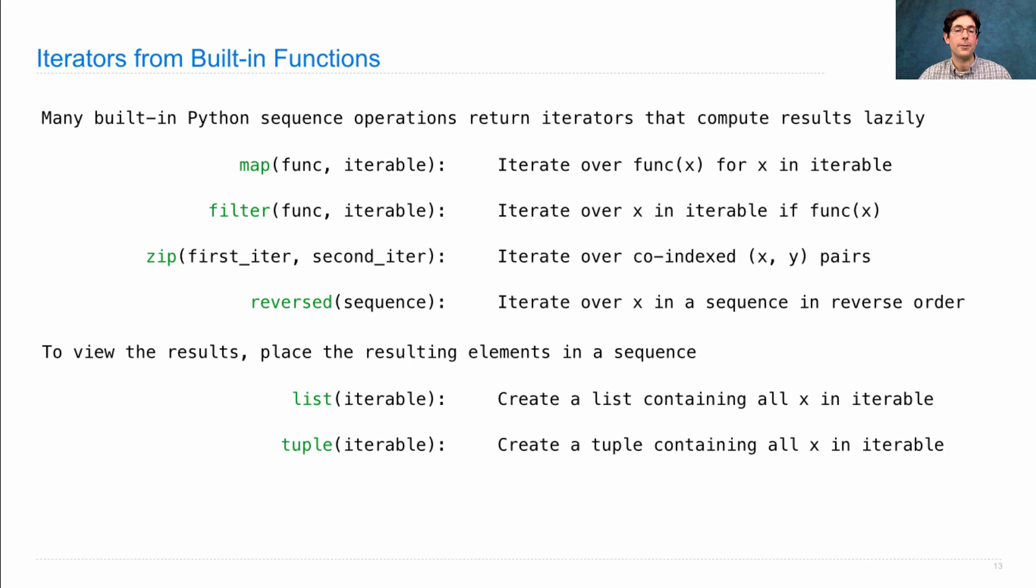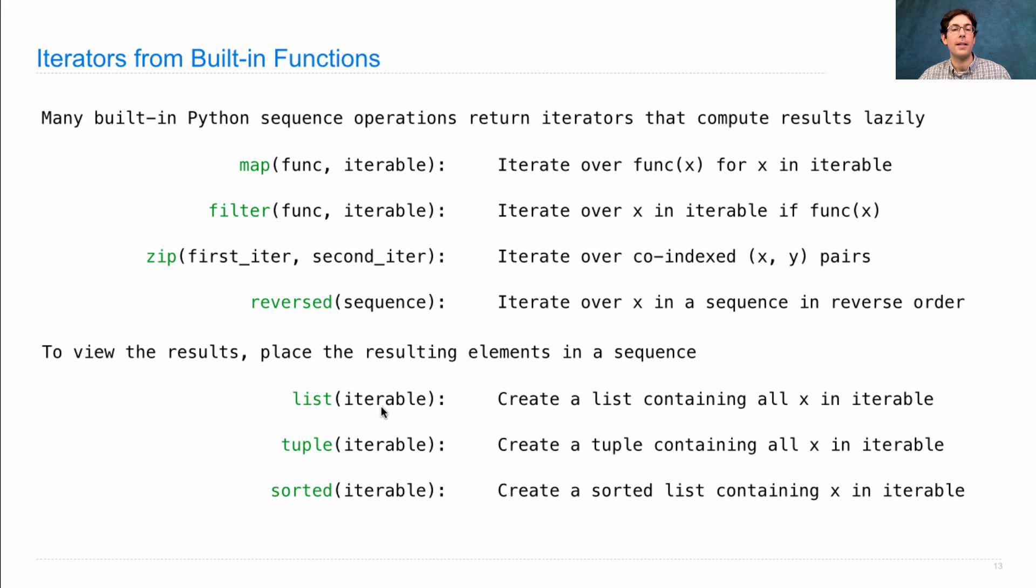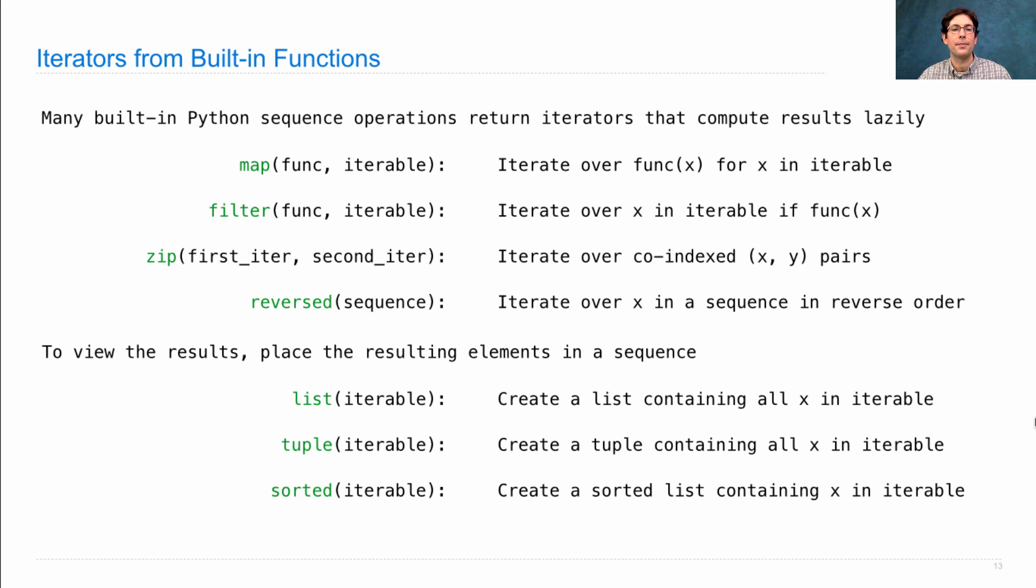You can likewise create a tuple or you can create a sorted list. Each one of these different built-in functions will keep calling next on the iterator that's passed in until there's nothing left. Let's take a look.